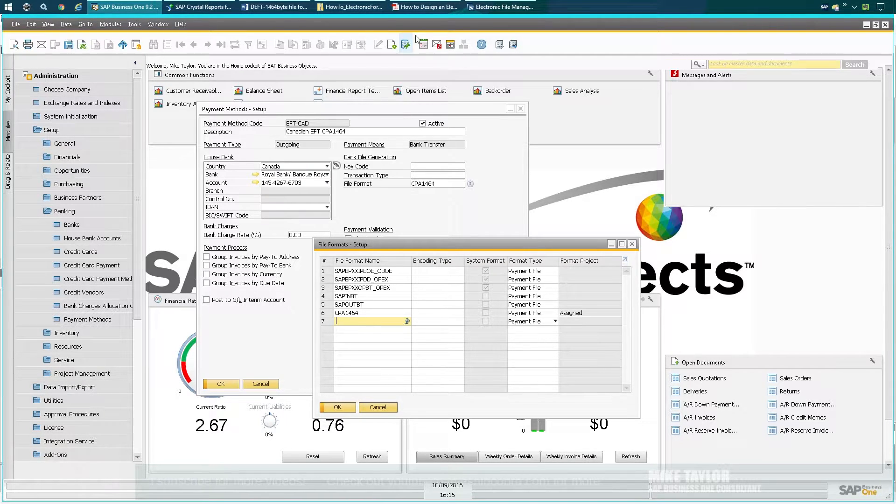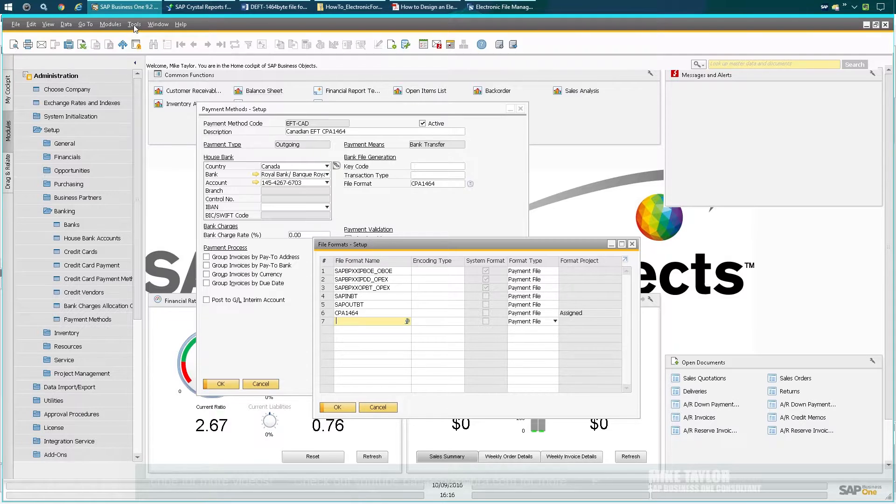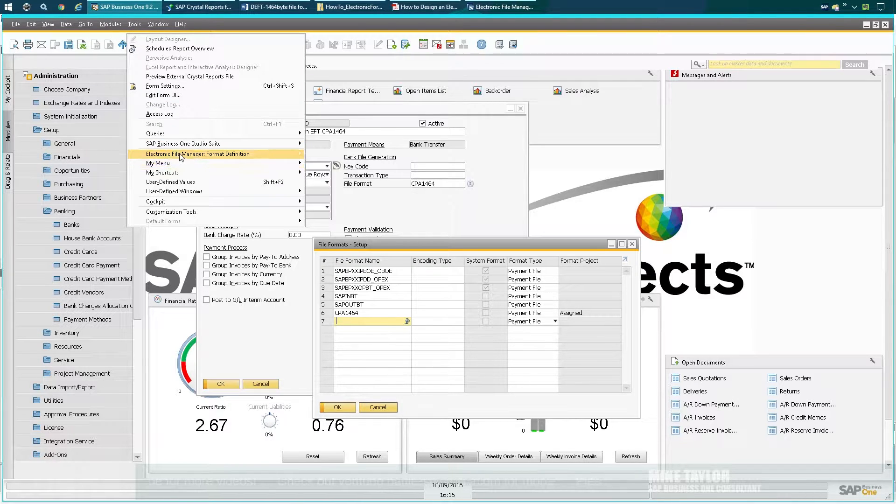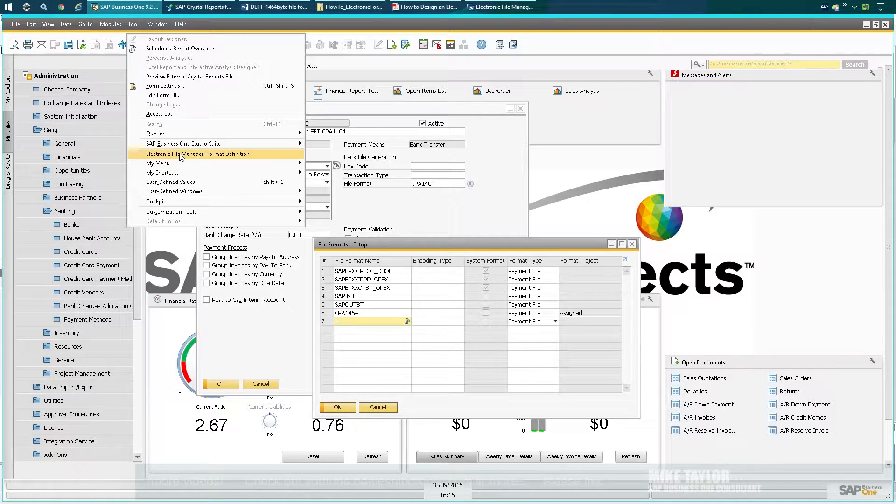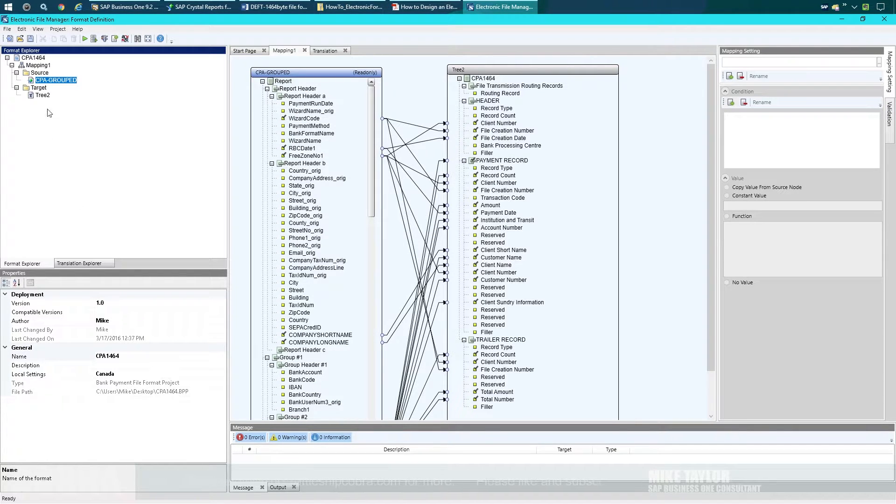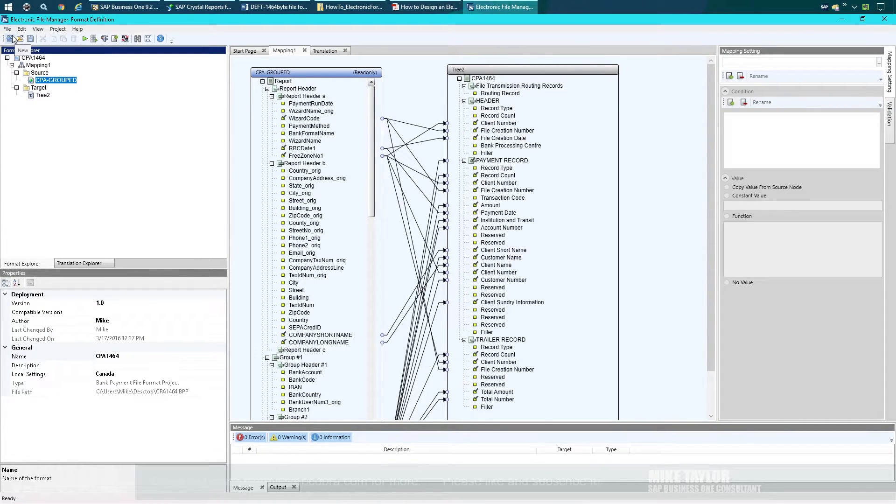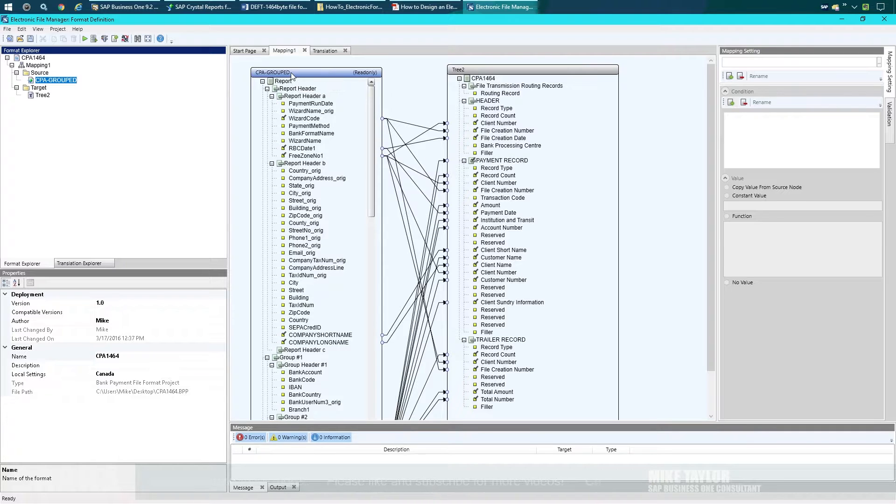Once you save it to your desktop, what you're going to need to do is go to Tools, EFM File Manager, Format Definitions. It'll open up the file manager and then you can just load the file that you got saved to your desktop or wherever you saved it. You're gonna see this here—CPA Grouped.